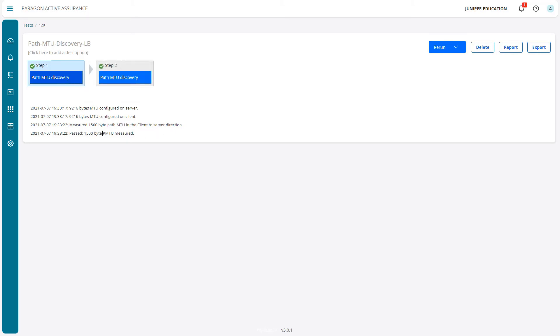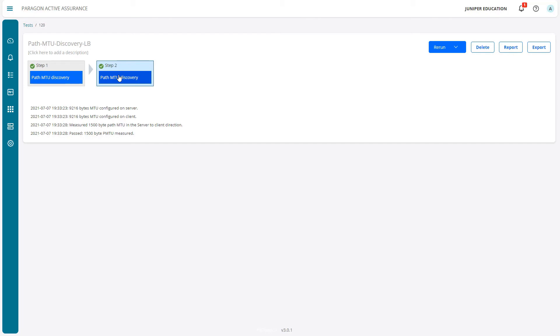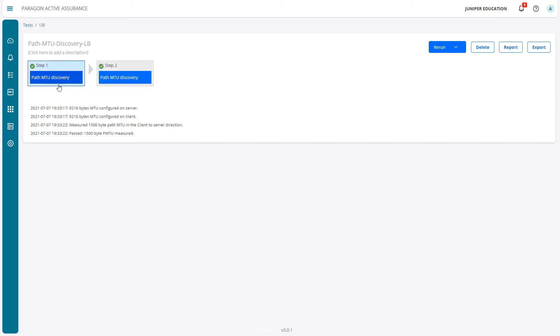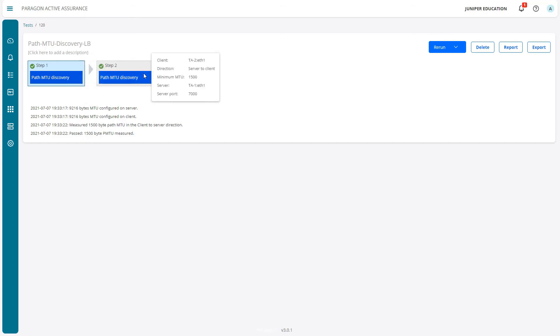If we jump back to step 1, it's pretty much the same thing. The only difference is that TA2 was the client and TA1 was the server, whereas here it's the other way around. Things look good. If we hover over these, we can see that information as well - the client is TA2 on step 1 and the server is TA1.